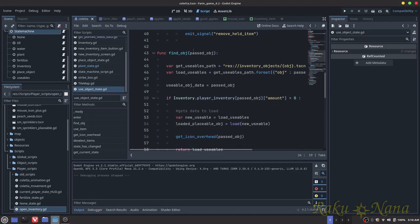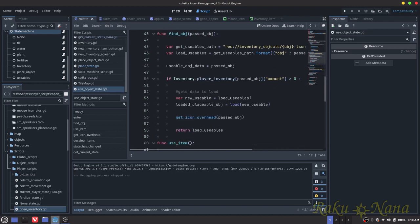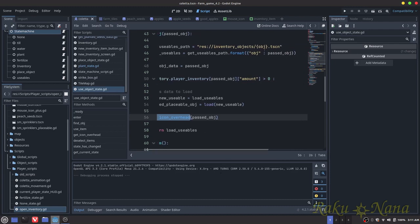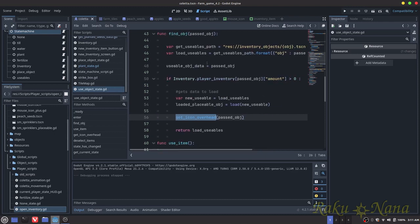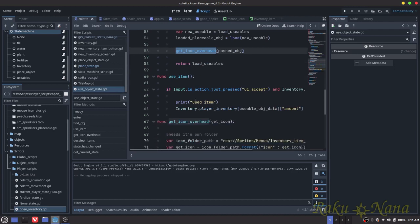The find_object function is practically identical to the plant state and place object state. The only difference is this part right here - all it's doing is getting the icon. Whenever we have a usable item selected, Coletta will be holding it above her head. That's all that's for. You can see it's practically copied and pasted from the other code.